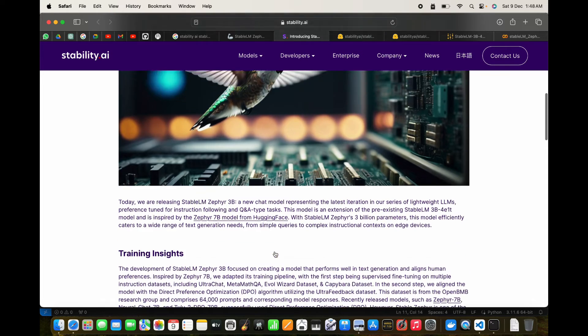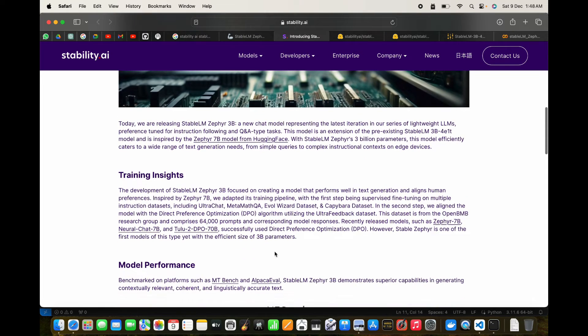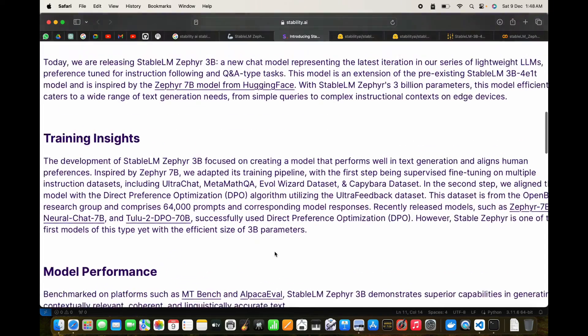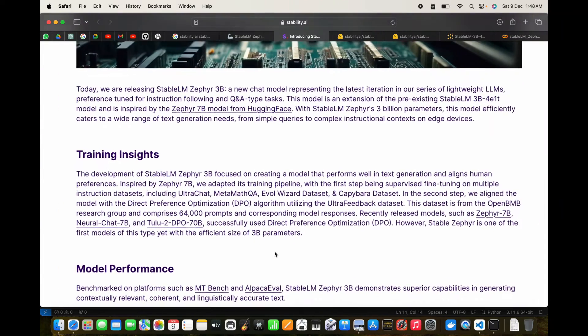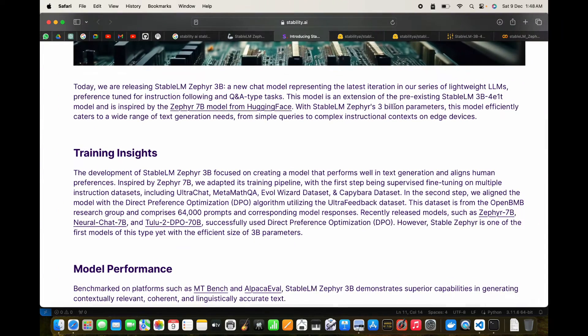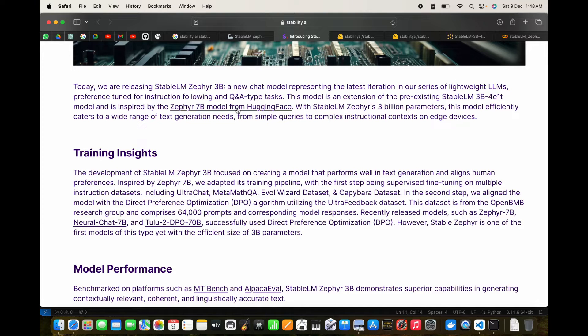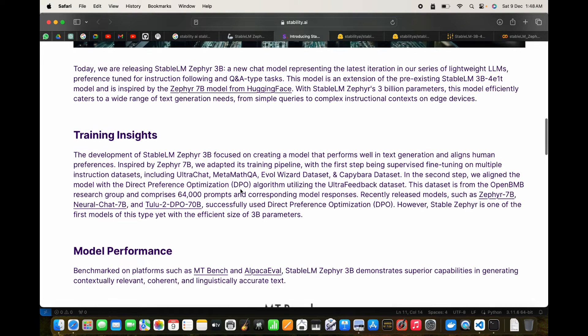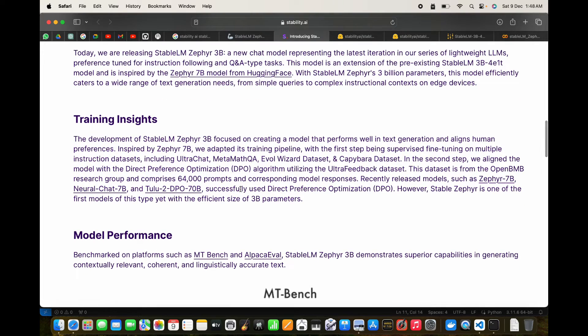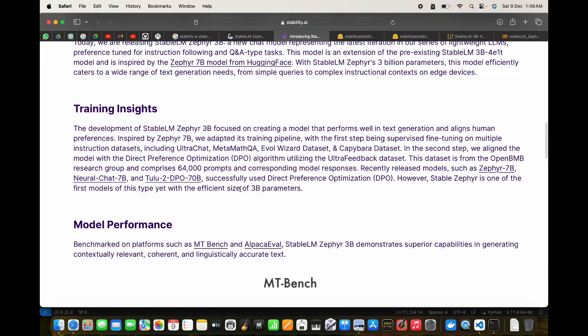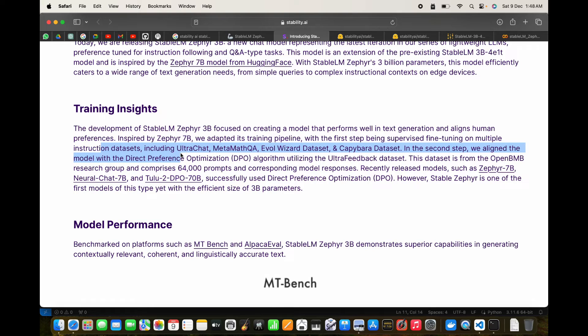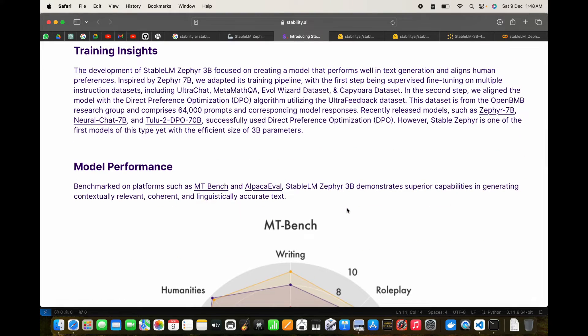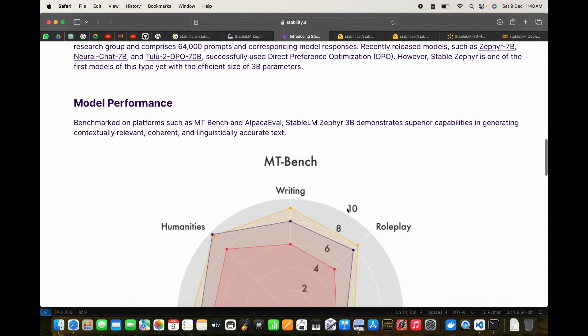This is Stable LM Zephyr 3B, a new chat model that represents the latest iteration in a series of lightweight LLMs, which is really in demand. It's been inspired by the Zephyr 7B model from Hugging Face and has been fine-tuned on multiple instruction datasets such as UltraChat, MetaMathQA, Evol, Wizard datasets, and Capybara datasets.